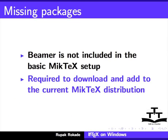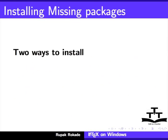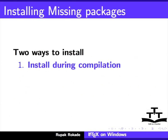There are two ways of installing a missing package. One way is to install it on the fly while we are compiling a LaTeX document.